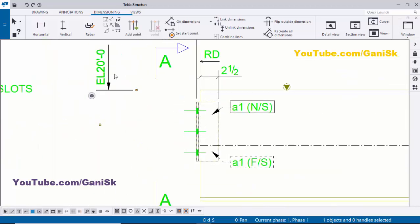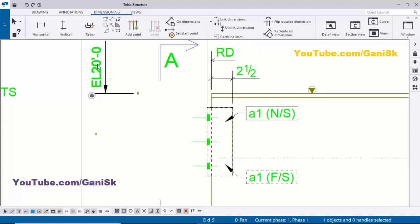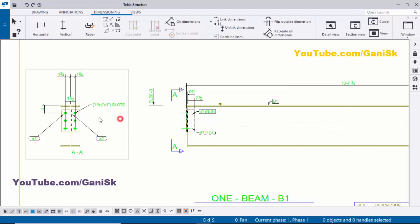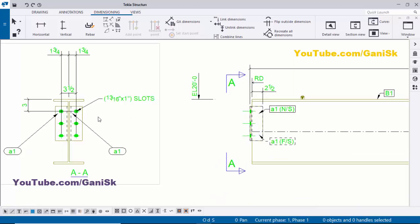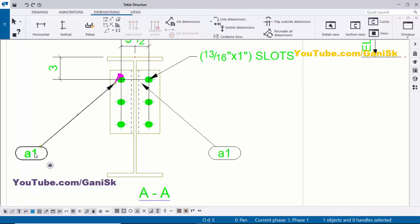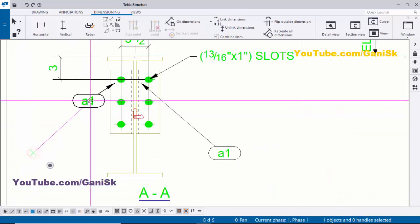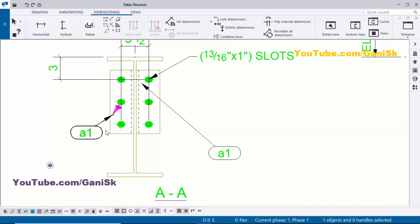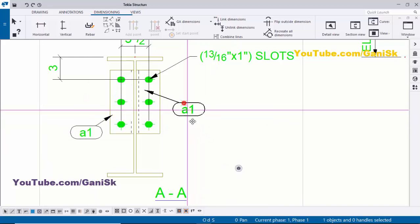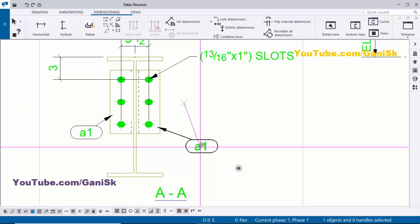This is the beam level — the top level. You can see elevation 20 feet is the top level of this beam. Now coming to the section, we have the part mark here — hold Shift and left mouse key to adjust the position.